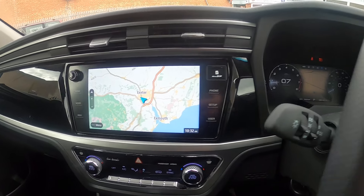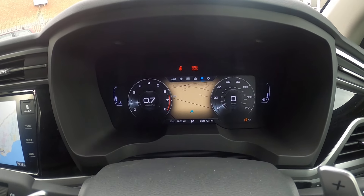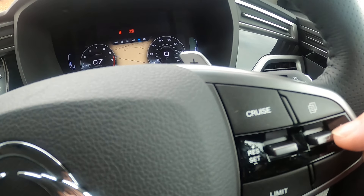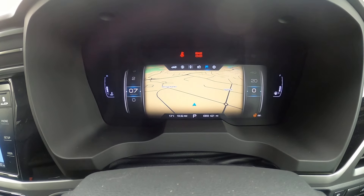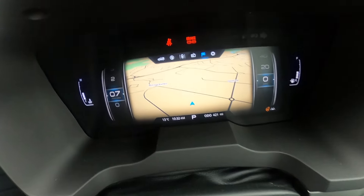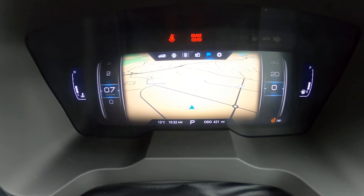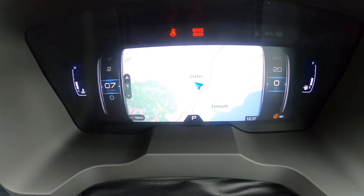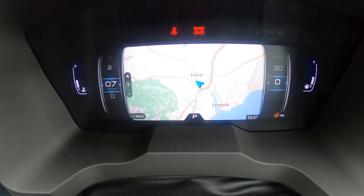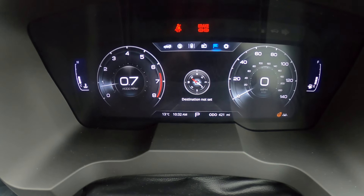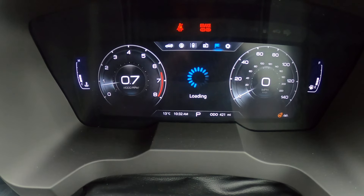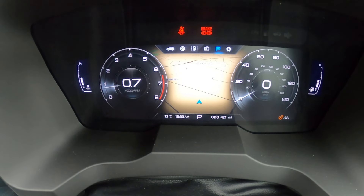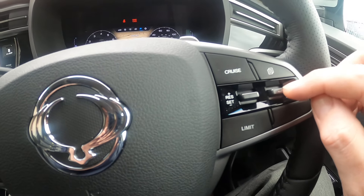We've got different screens here — navigation on one view and navigation on another. We can change which screen we see between the steering wheel by moving this button. Flicking the button down gives us a bigger screen with a speedo up the right hand side and the rev counter up the left, then a different picture with a compass, and then a smaller screen with more traditional dials.